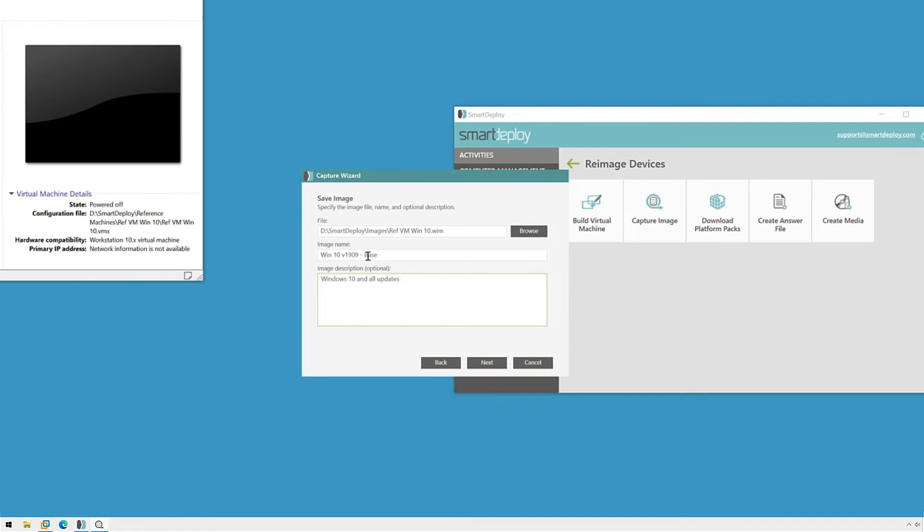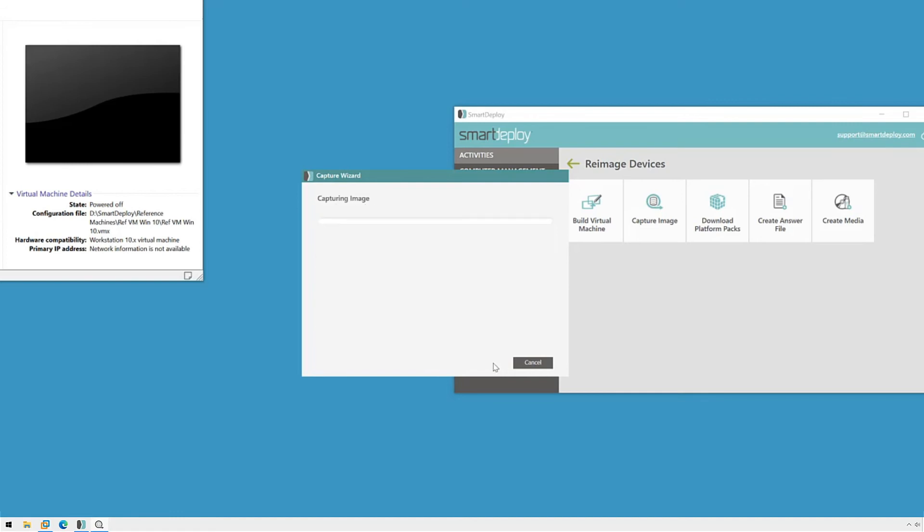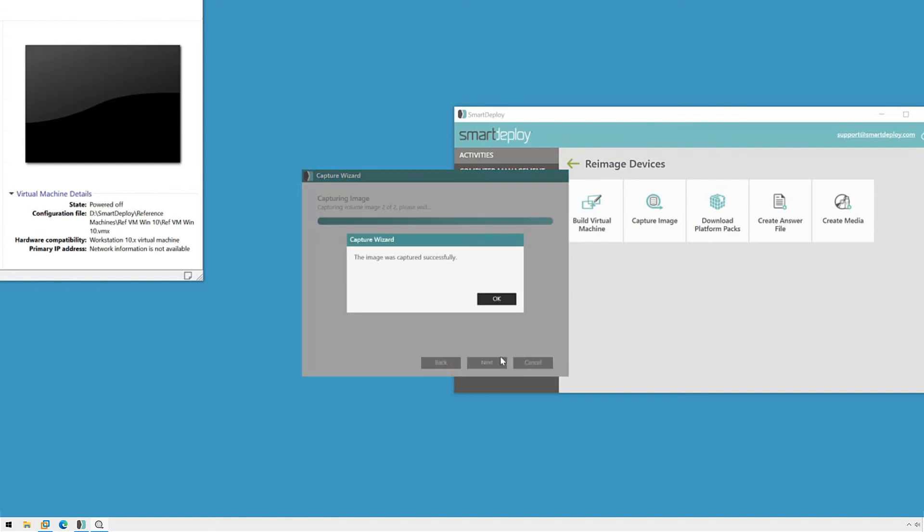I'll click Next again and then Finish to get the capture started. I'm going to speed this portion of the video up while I explain what's happening. Your virtual hard disk will be mounted in Windows and then Smart Deploy will copy your files out of the disk and into your WIM file, along with the other information we specified in the capture wizard. Let's see what that looks like when it's finished.